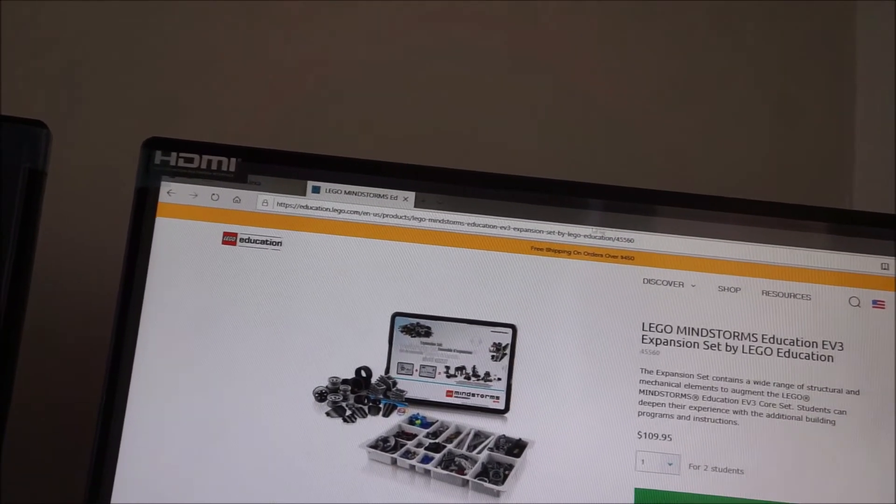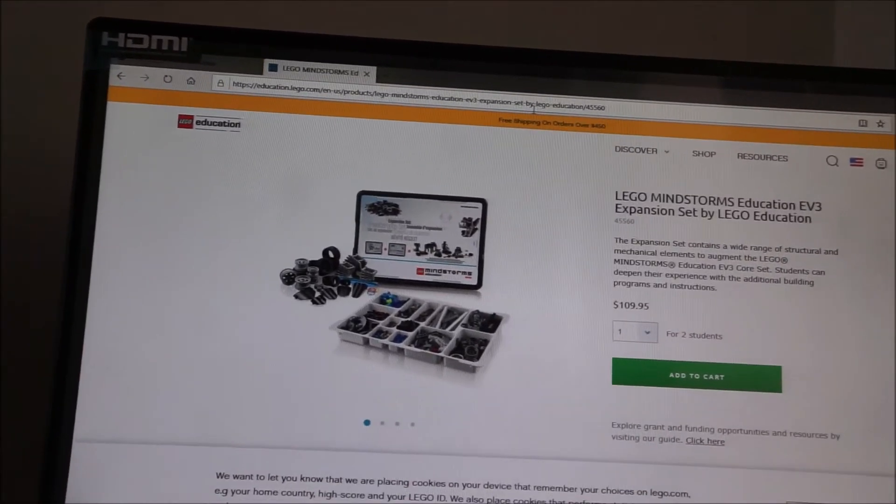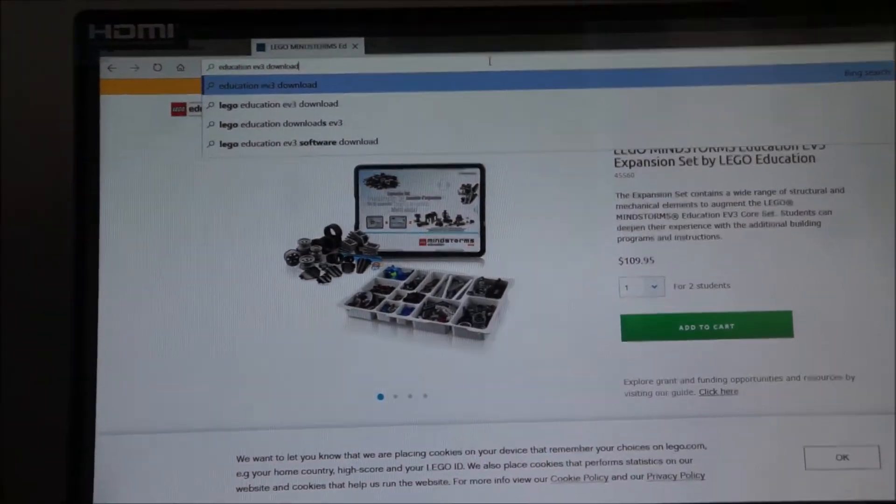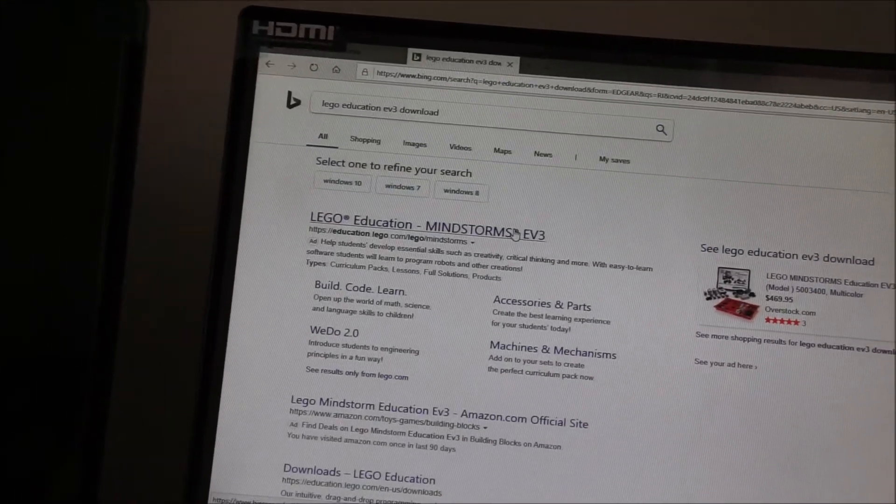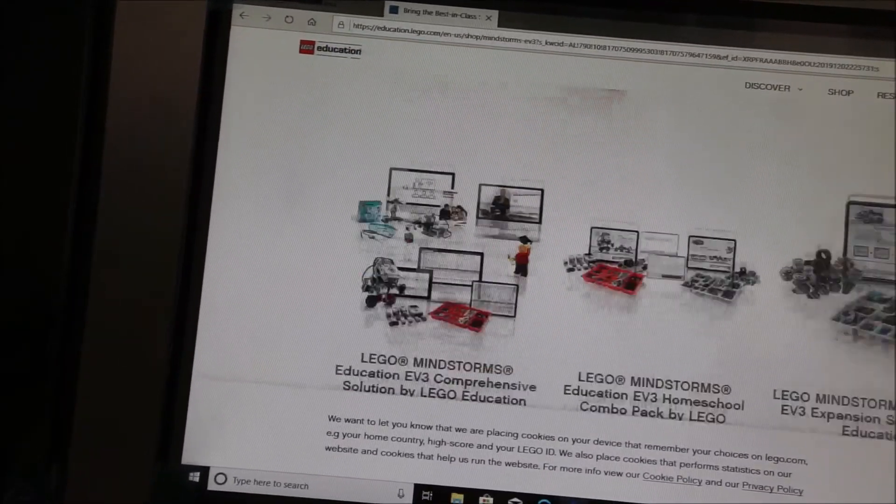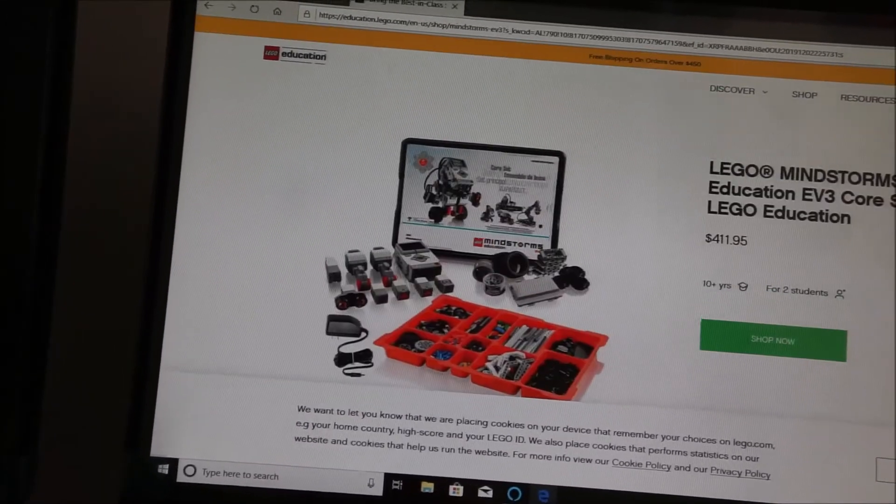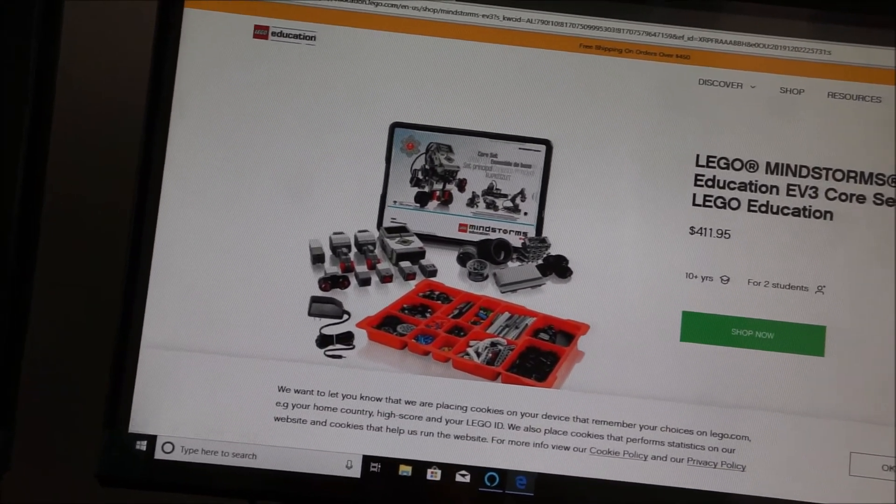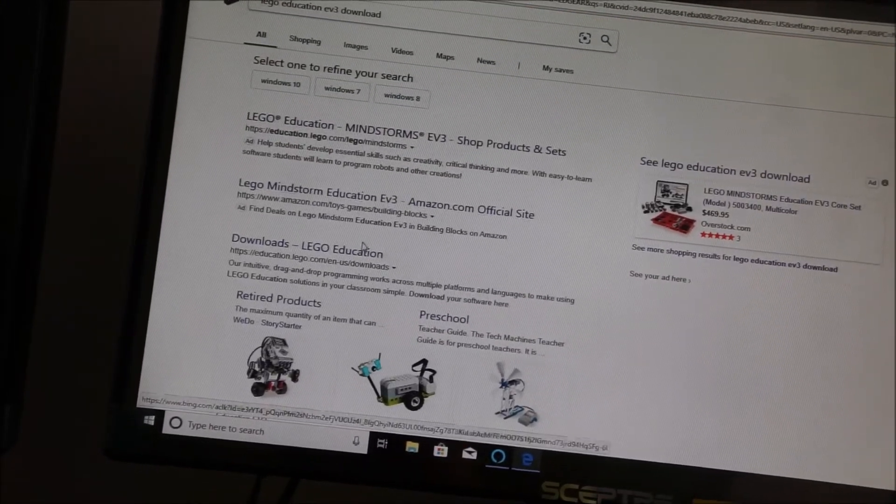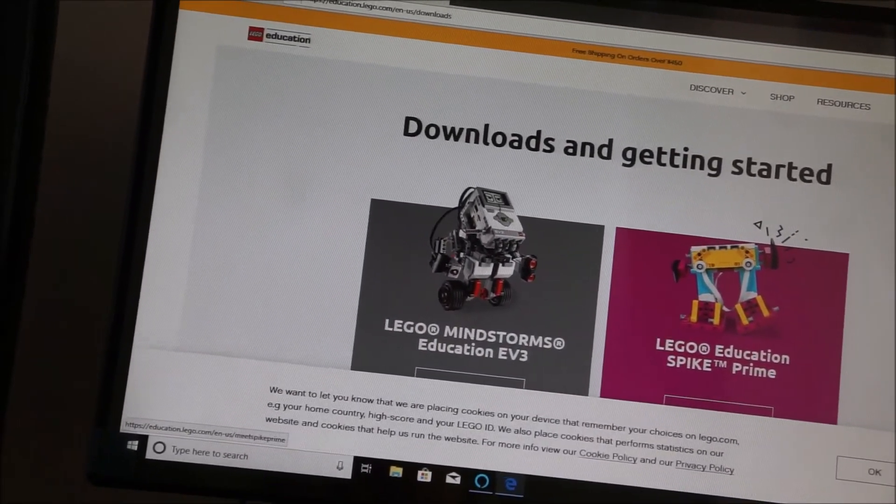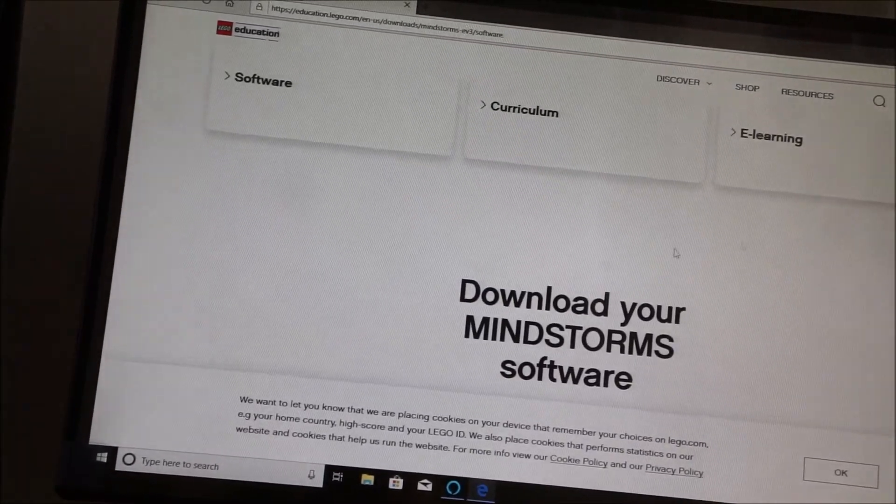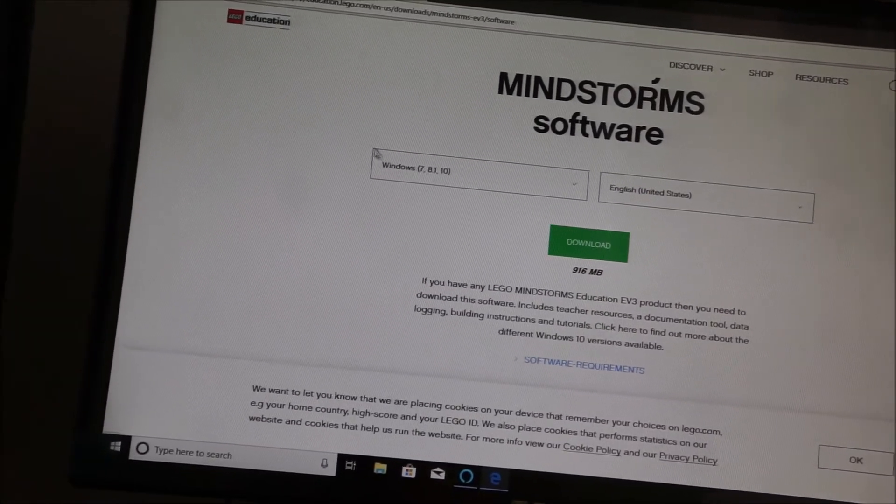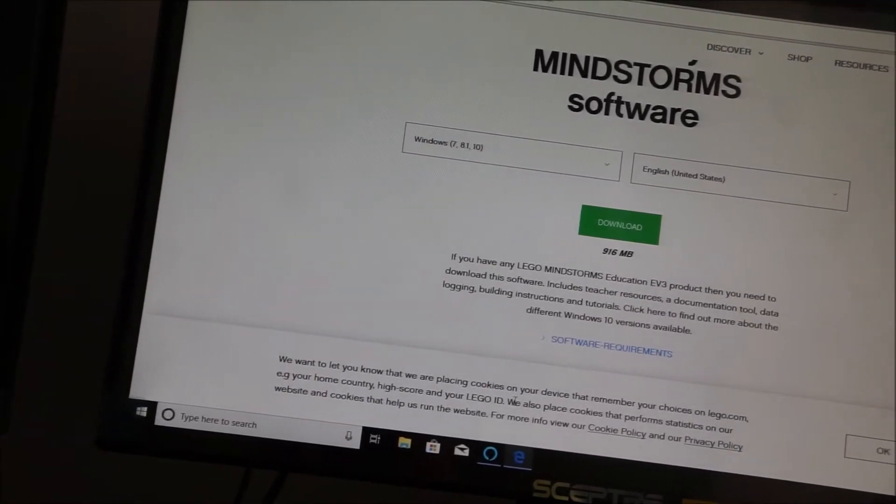Once you get that, then you need to download the software onto your computers. The software is free and available online. Let me go find it for you. So all I typed in was Lego Education EV3 download. And it gives me the Mindstorms EV3. Education.lego.com and then it's downloads. EV3 here. Download your Mindstorms software. And I have Windows 10 and just download. I already have it on this computer. I'm just showing you where to find it.